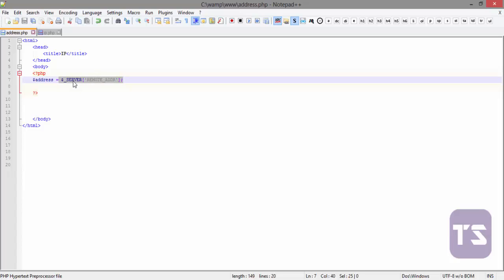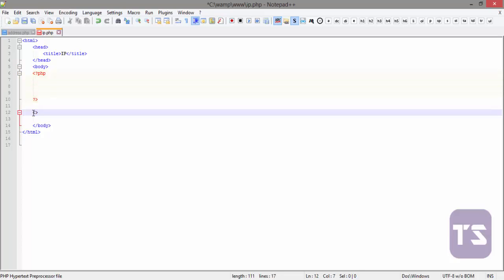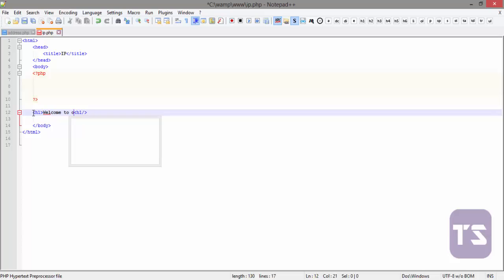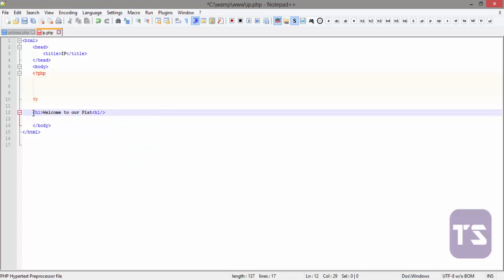So now we're going to include this file in here and we're going to do a little HTML here. Let's use the h1 tag to do something very important. Let's say welcome to our platform.